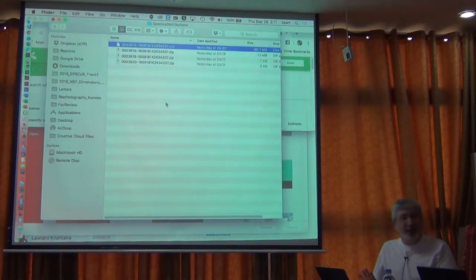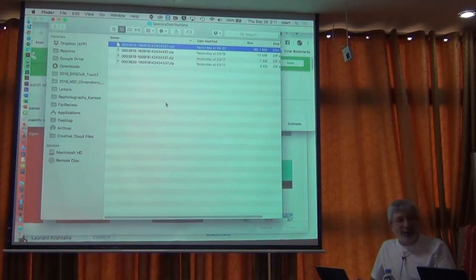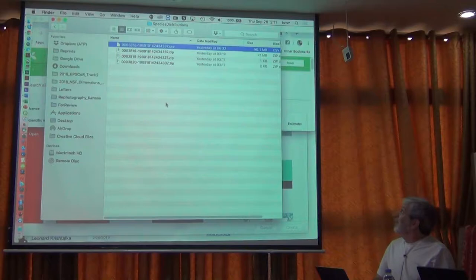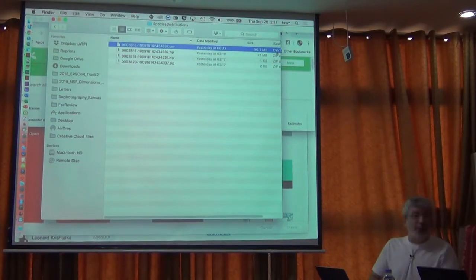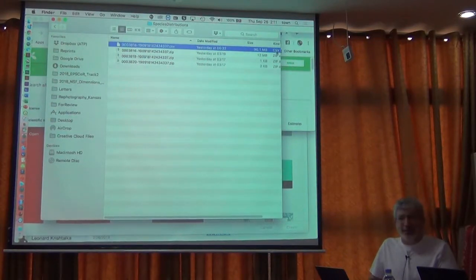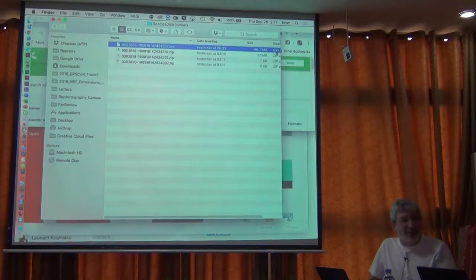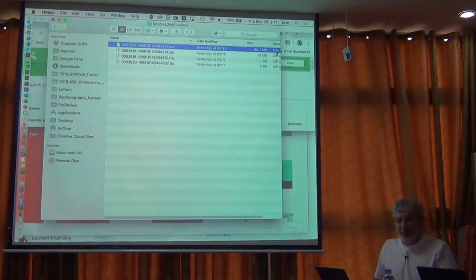Now it's a CSV file, but you guys know that it's not actually a CSV - not comma-separated values. It's tab-separated.